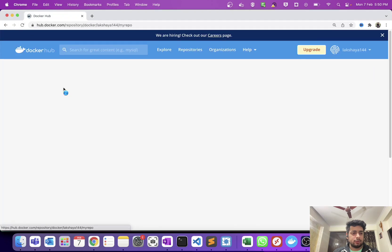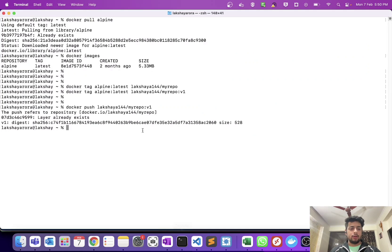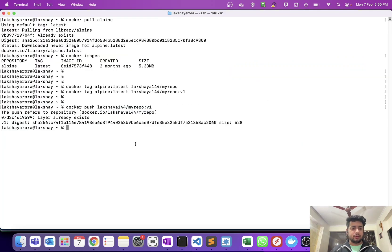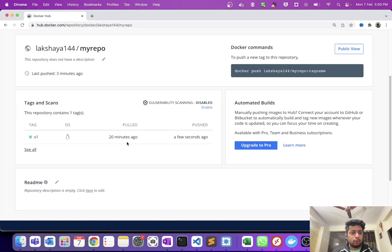If I refresh and open this, you can see my image is pushed — v1 is the tag. The reason I am able to push this image is because Docker Content Trust is currently disabled. But when Docker Content Trust was enabled, I was not able to push this image from my local to remote.